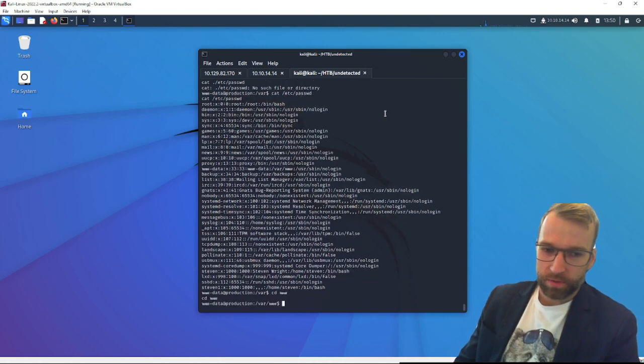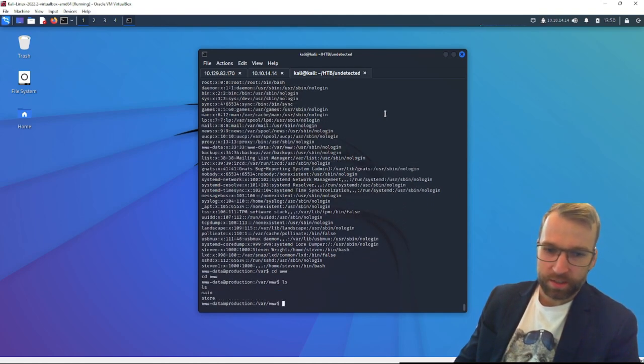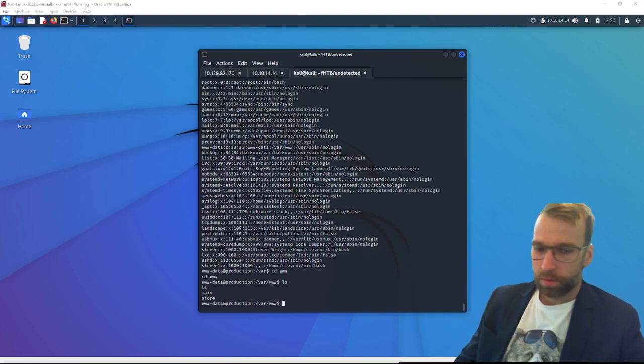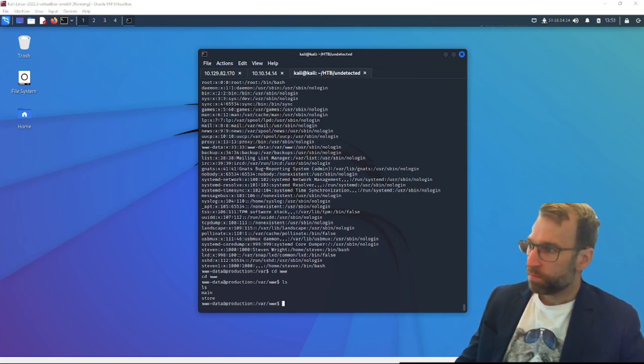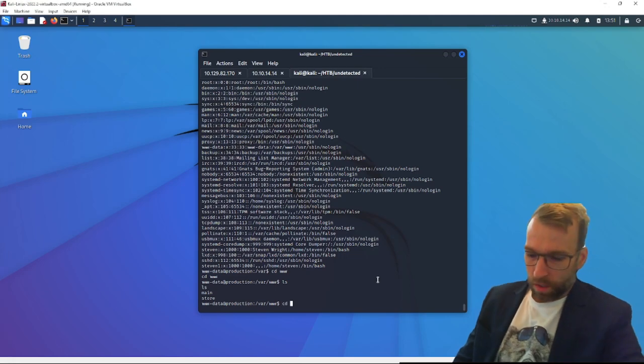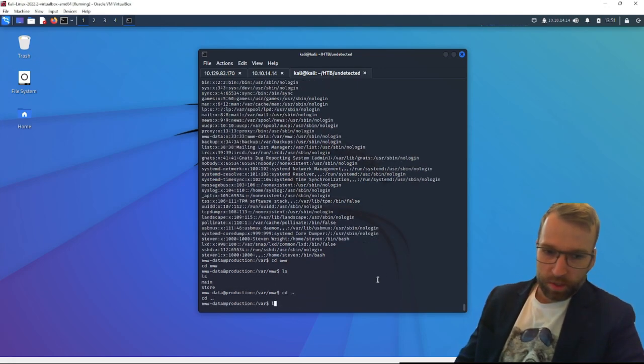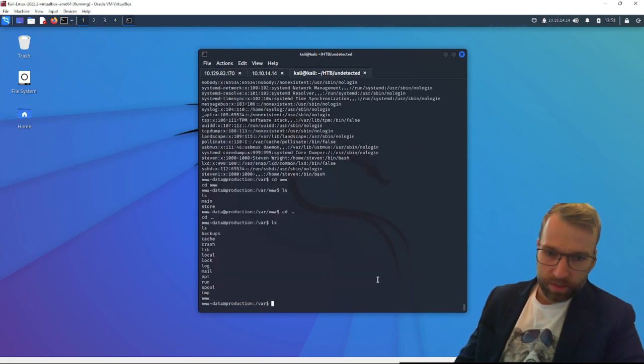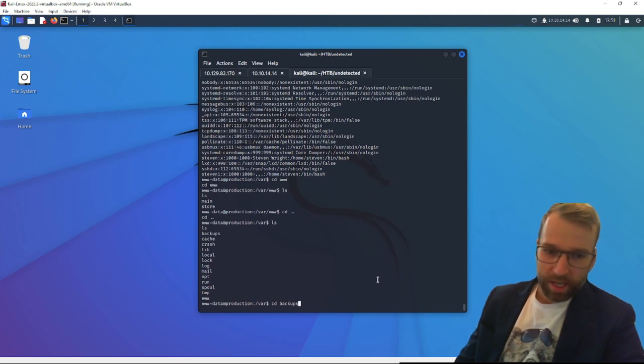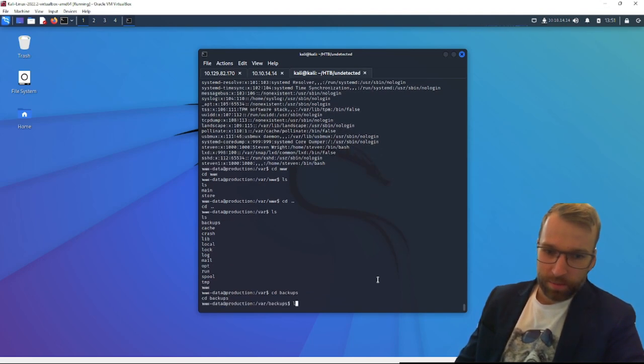All right. Let's take a look in the /var/www folder to see if there's anything else in here that can kind of stand out to us. Initially, we don't see anything. Let's drop into var. See what we find.